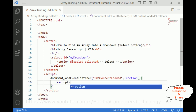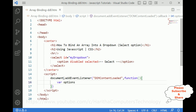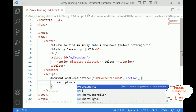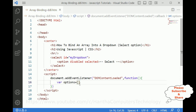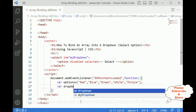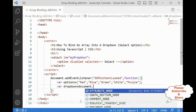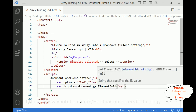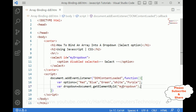Now let's declare an options array. I am creating an array using square brackets and inside this array I am adding color names: red, blue, green, white, purple — just five colors for the demo purpose. After that I want to bind these options into the drop-down, so let's declare a drop-down variable using document.getElementById with the ID 'my-drop-down'.